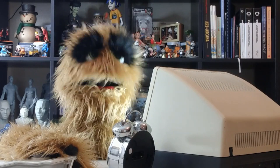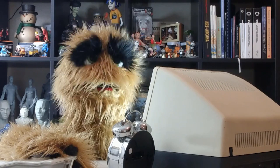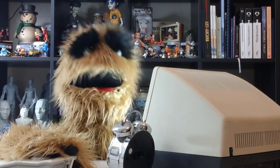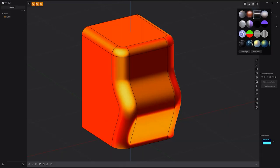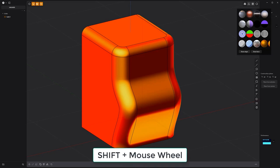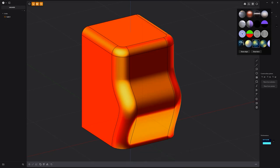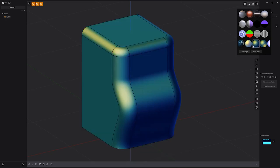Floyd here with a quick tip for scrolling custom matcap thumbnails in Plasticity. If you have more than four custom matcaps, you can use the small slider to access them. Another option is to place your cursor over the custom matcaps row, press and hold the Shift key, and use the mouse wheel. Give both options a try and see what works best for you.